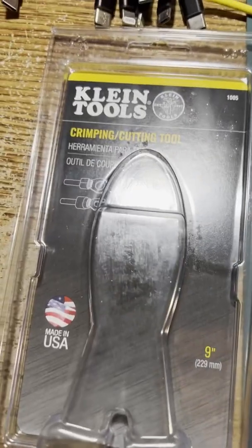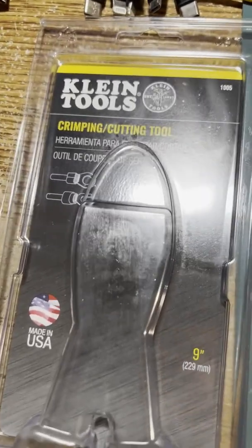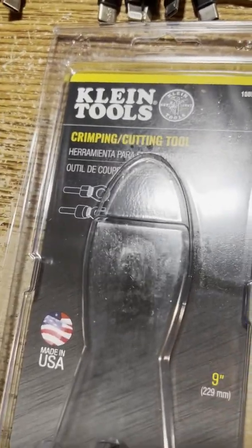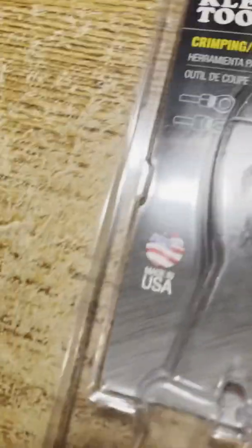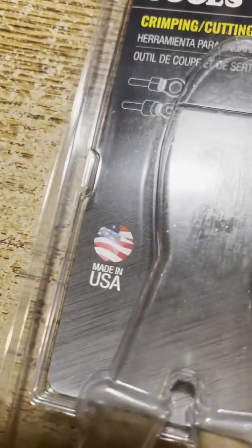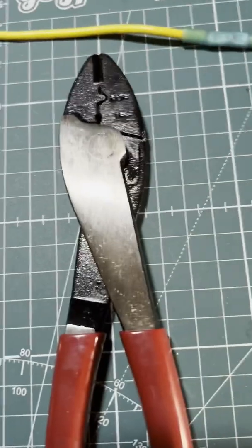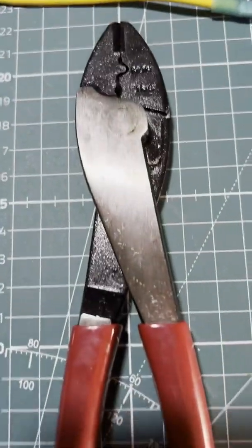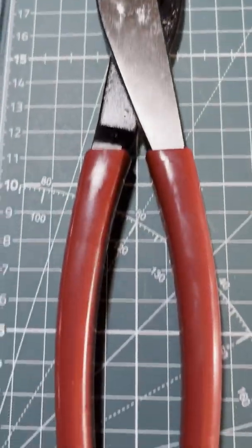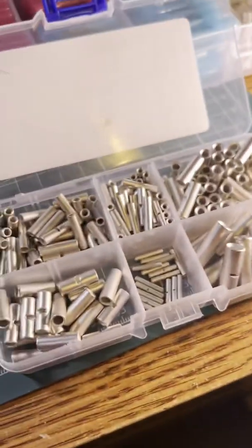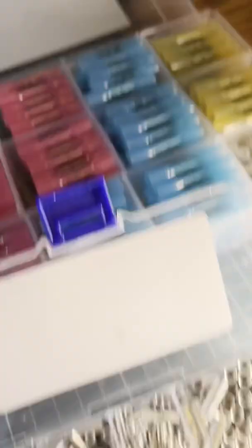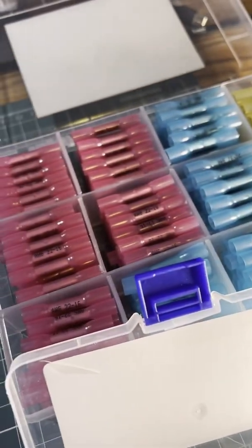I took some of your guys' advice and picked up a Klein crimping and cutting tool made in the USA. These are my new favorite crimpers and they do uninsulated crimps and insulated crimps.